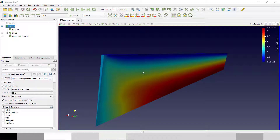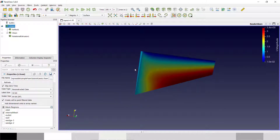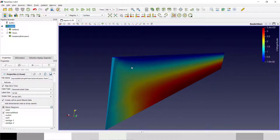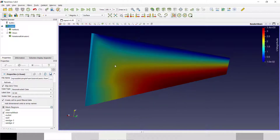Today we will discuss axis symmetric analysis in OpenFOAM. This is a simple wedge in which the degree of the wedge is around three degrees. In the OpenFOAM website they have mentioned this degree should be less than five degrees, then only it will allow you to do axis symmetric analysis.